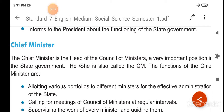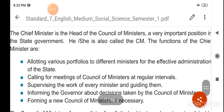The functions of the chief minister: the chief minister is the head of the council of ministers, allotting various portfolios to different ministers for the effective administration of the state.